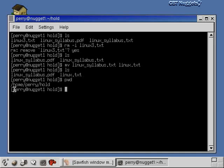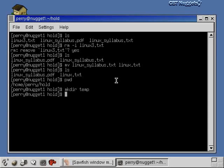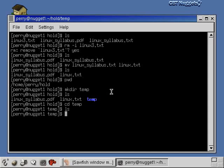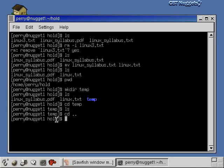If I print working directory again, you'll see I'm in slash home slash parry slash hold. If I do an mkdir and say just temp or something like that — so I make this directory called temp and I do a listing now — you'll see the files are in here, linuxsyllabus and linux.txt, but there's also a directory under here now called temp. I can go into that directory with the cd command, do an ls and see that nothing's in there. I can cd out of that directory by saying cd dot dot, and now I'm back in the hold directory. So that's the make directory command.